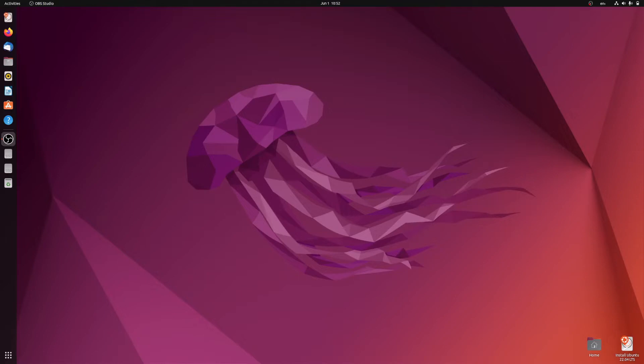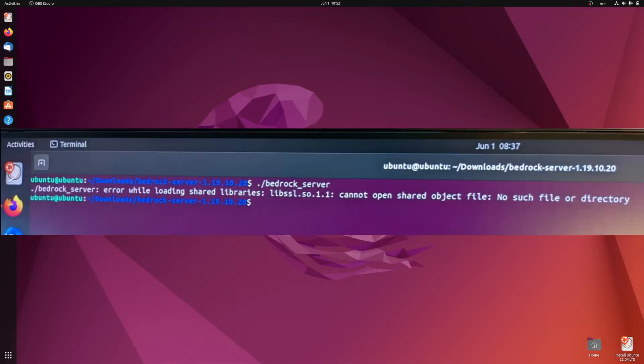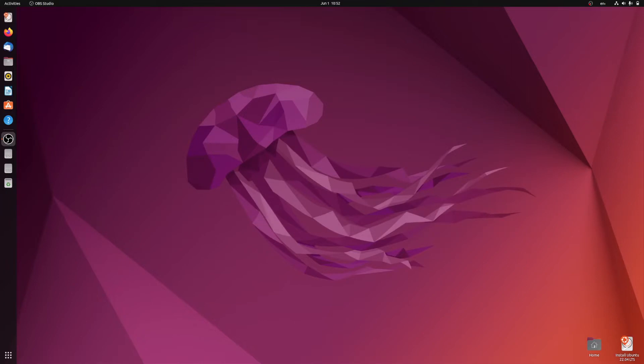I was originally running it on Ubuntu 20.04 and was being greeted with this error saying 'error while loading shared libraries libssl.so.1.1 cannot open shared object file no such file or directory.' In this video today I'll be showing you how to fix that error and get Minecraft dedicated Bedrock server running successfully.